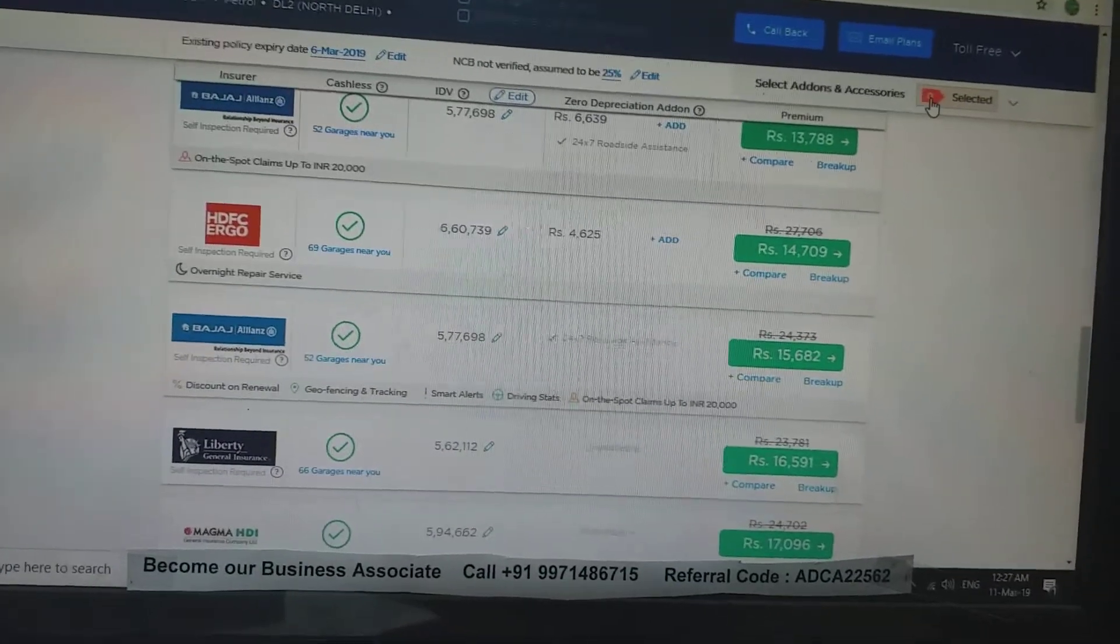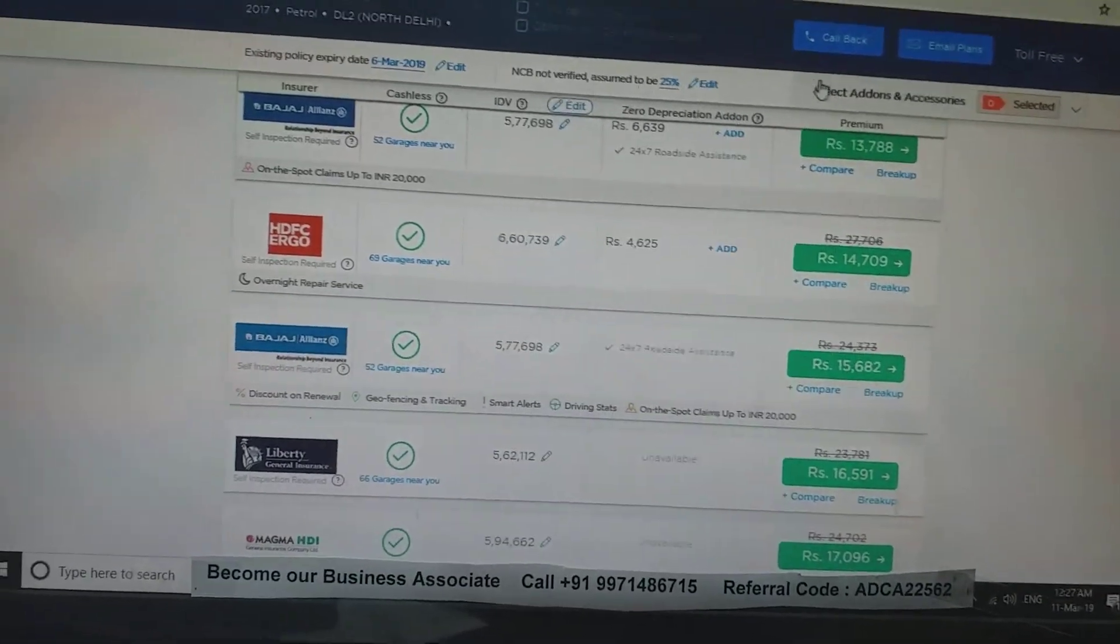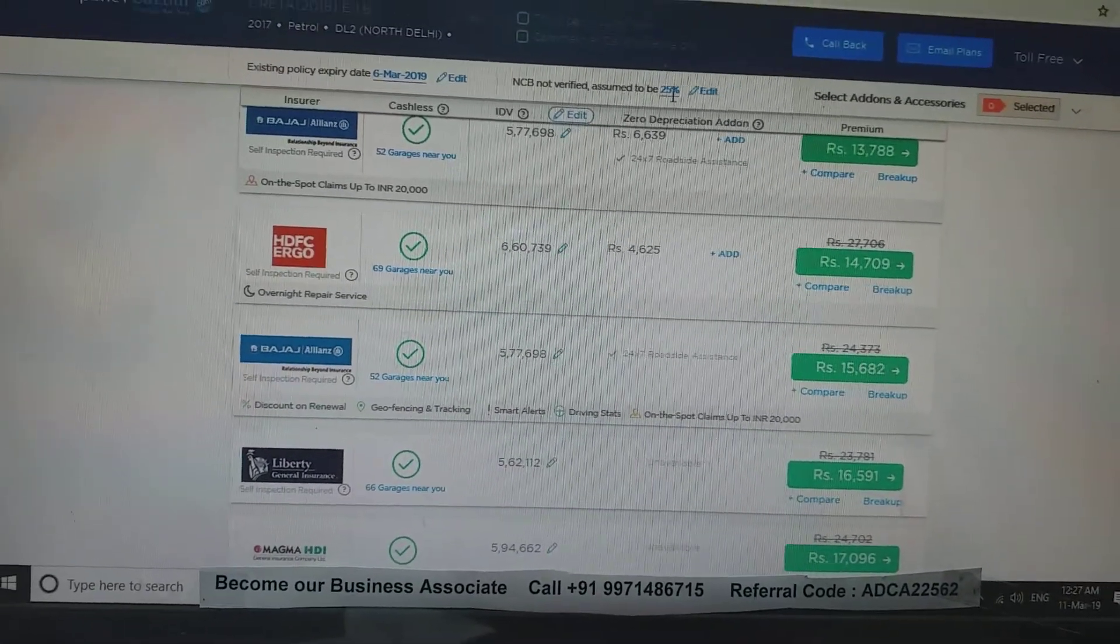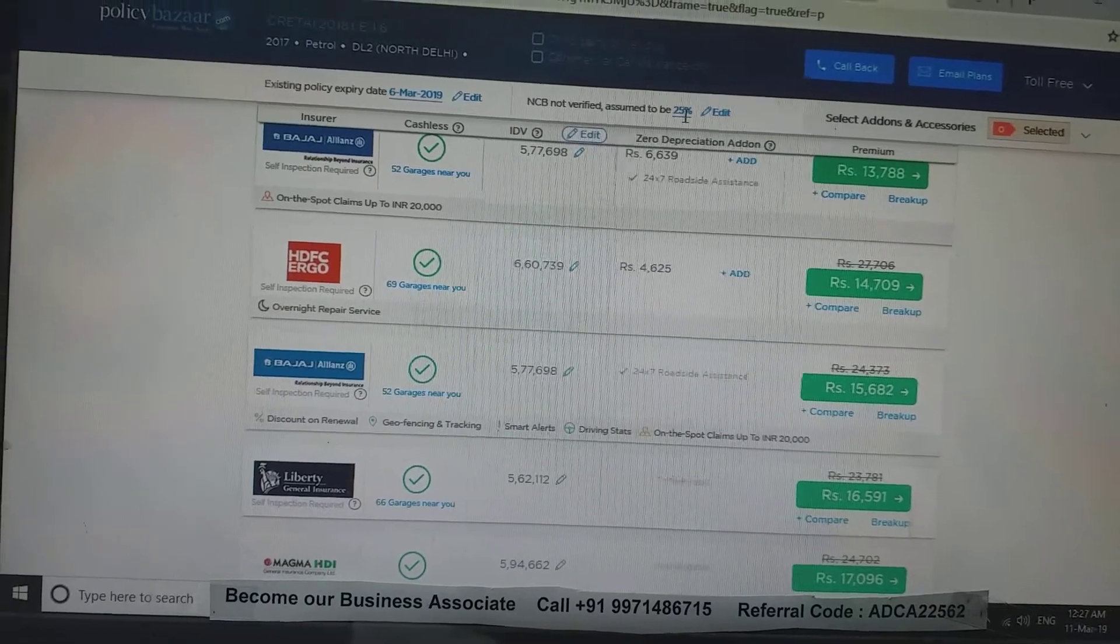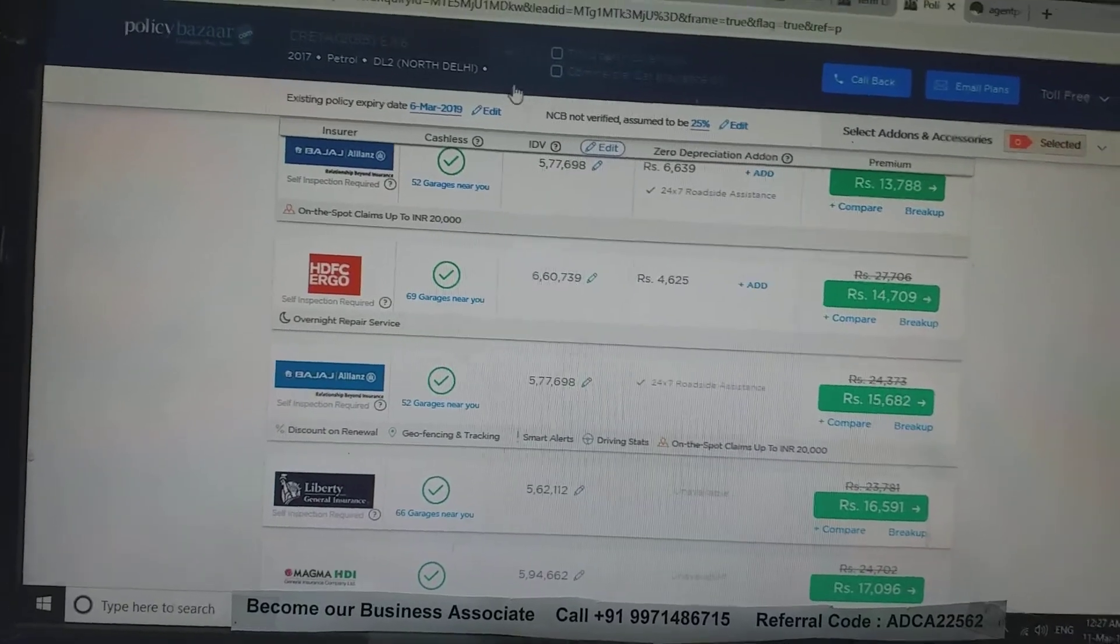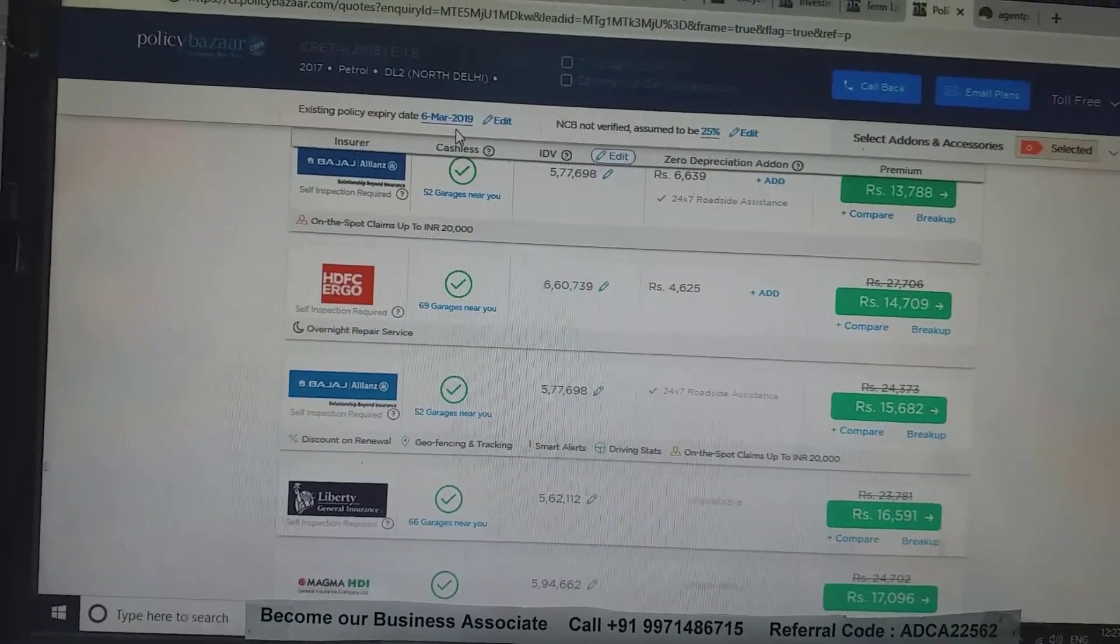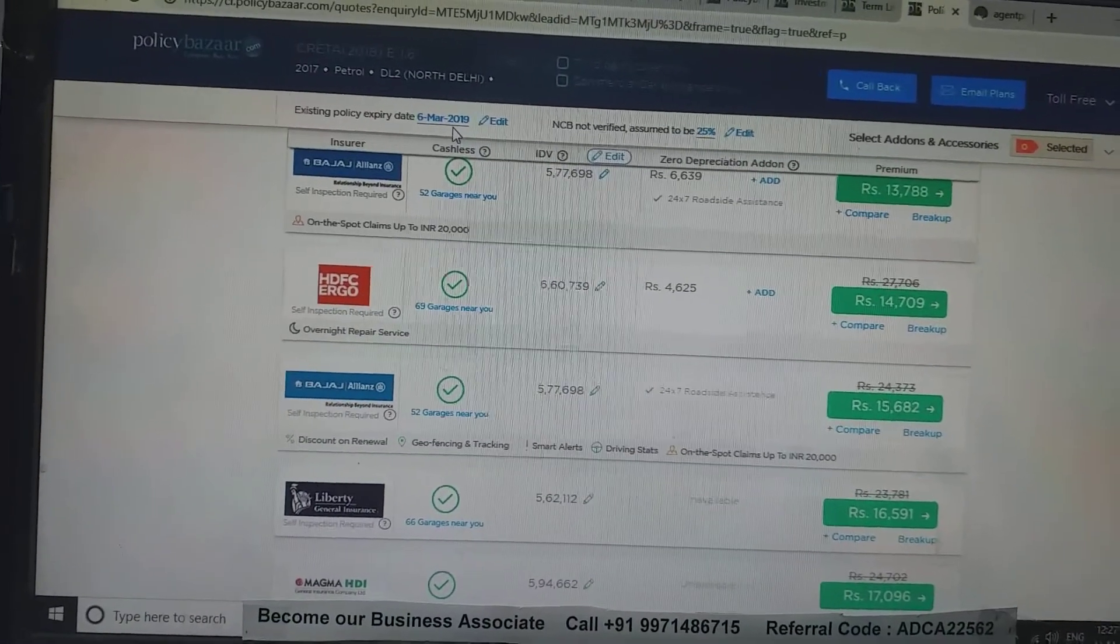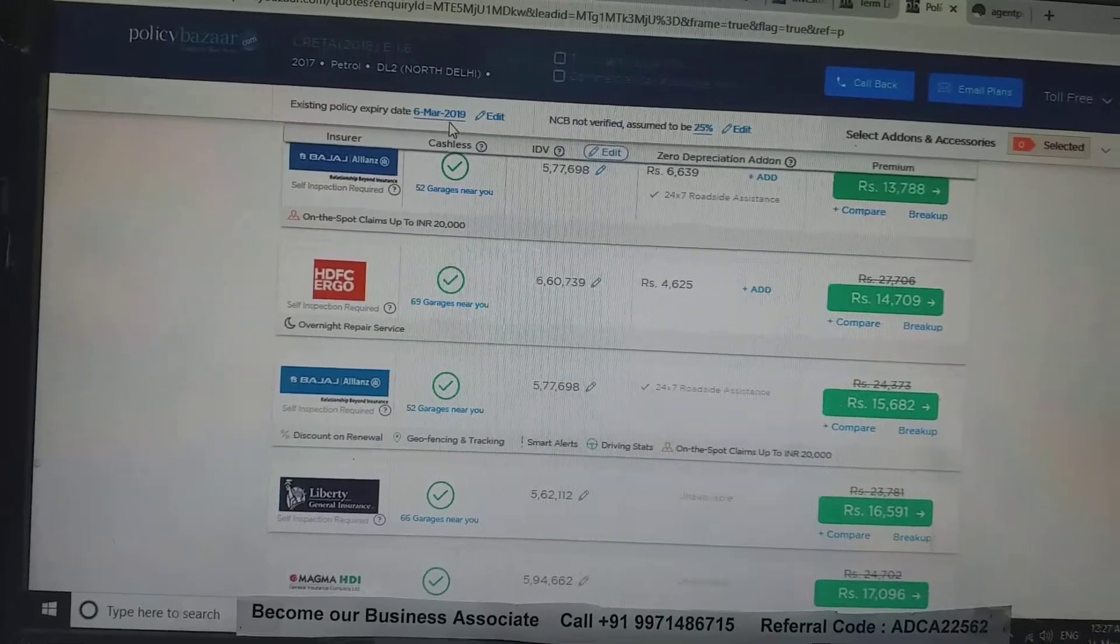If you want add-ons, there are add-ons available here. And if you want to correct your NCB, then you can correct the policy expiry date, manufacturing date, and registration date here.